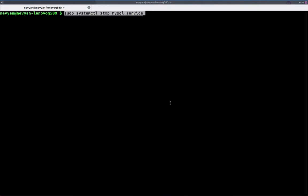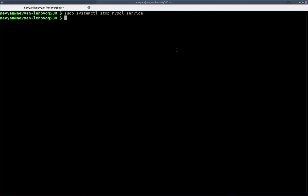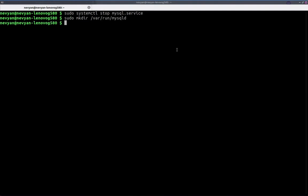The first thing to do is to stop the running MySQL service. Then we'll create a directory var run MySQL daemon. This will be for the socket of MySQL to be able to run. We'll give access or ownership of our user MySQL to this directory.